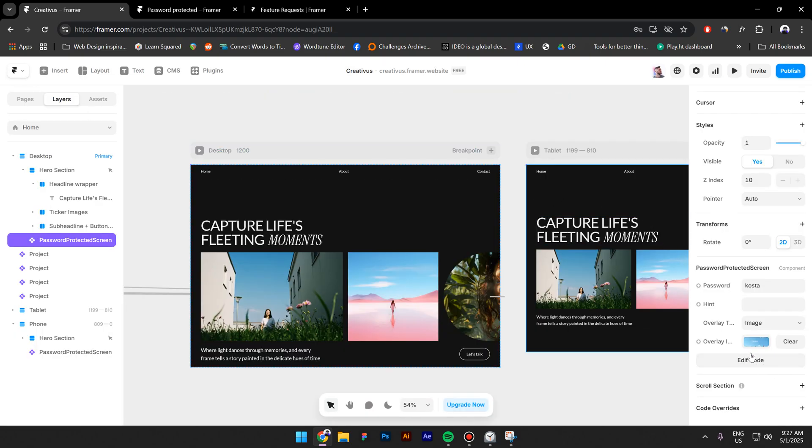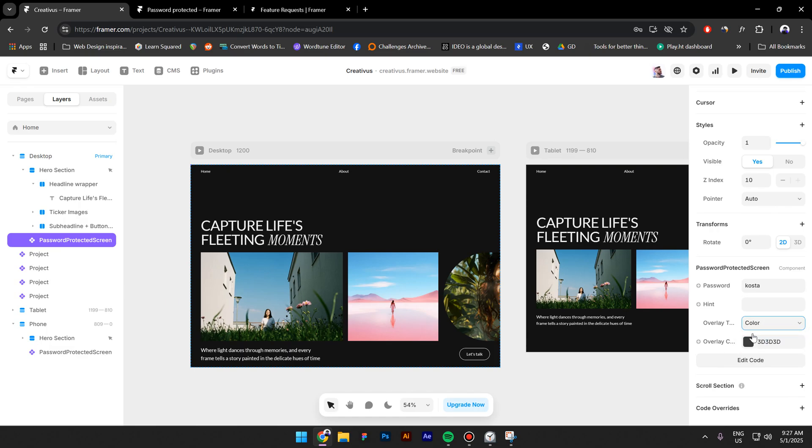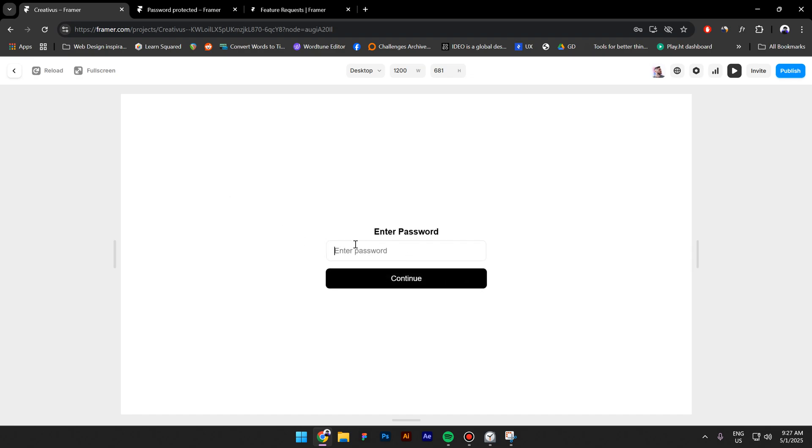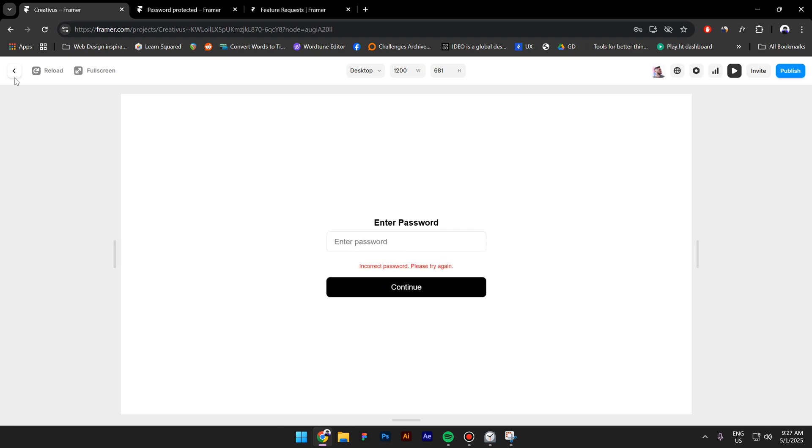On your right side, you can also change from image to color, if you want to. Let's add a white color and it is how it looks.